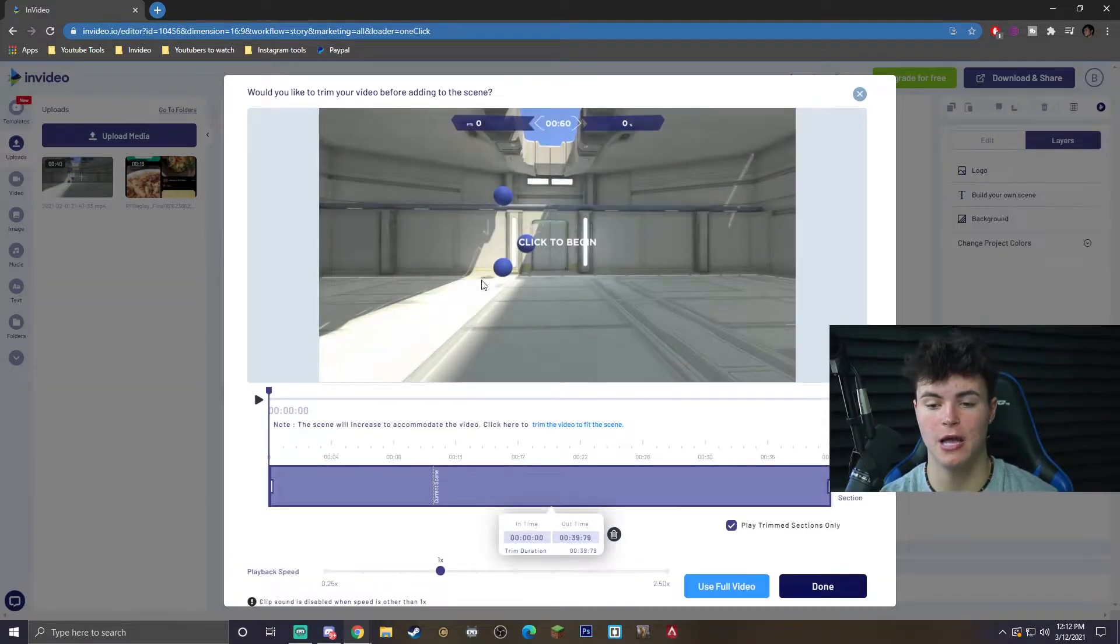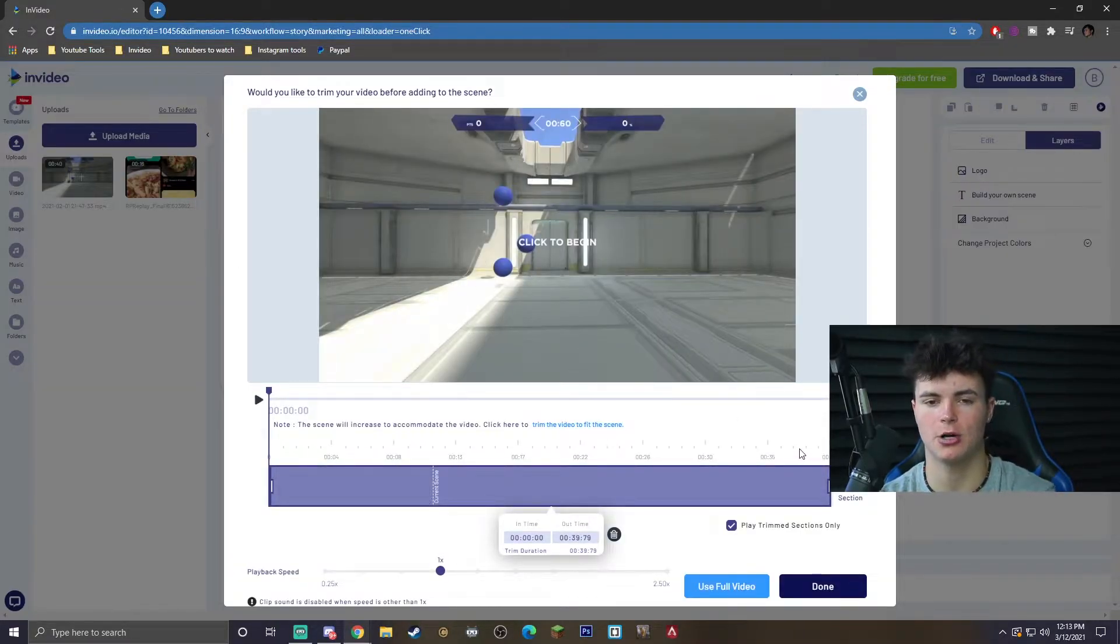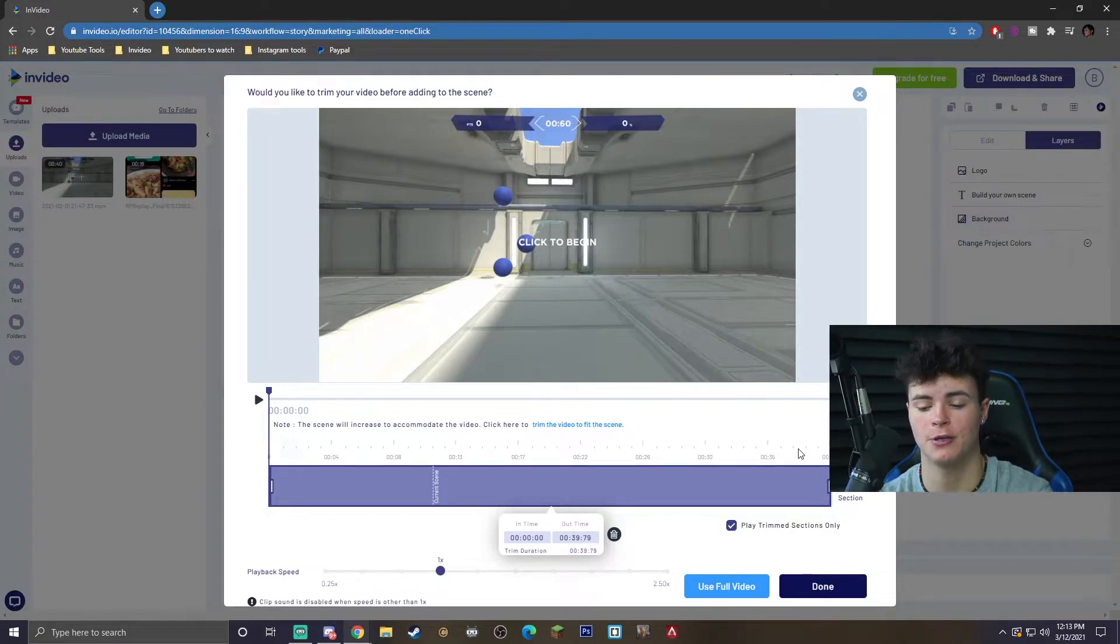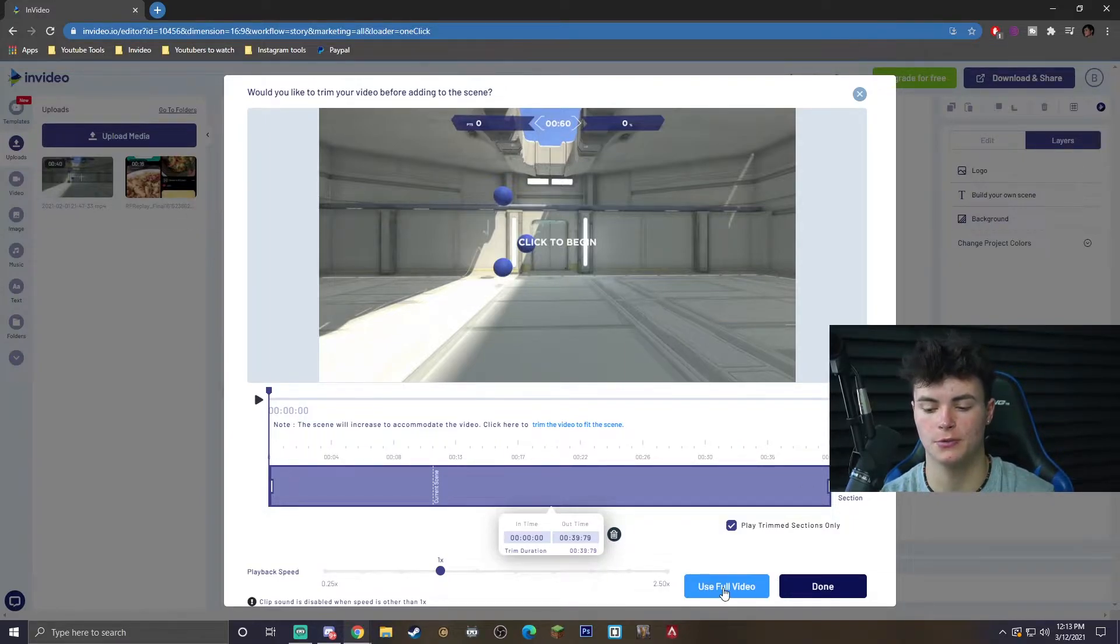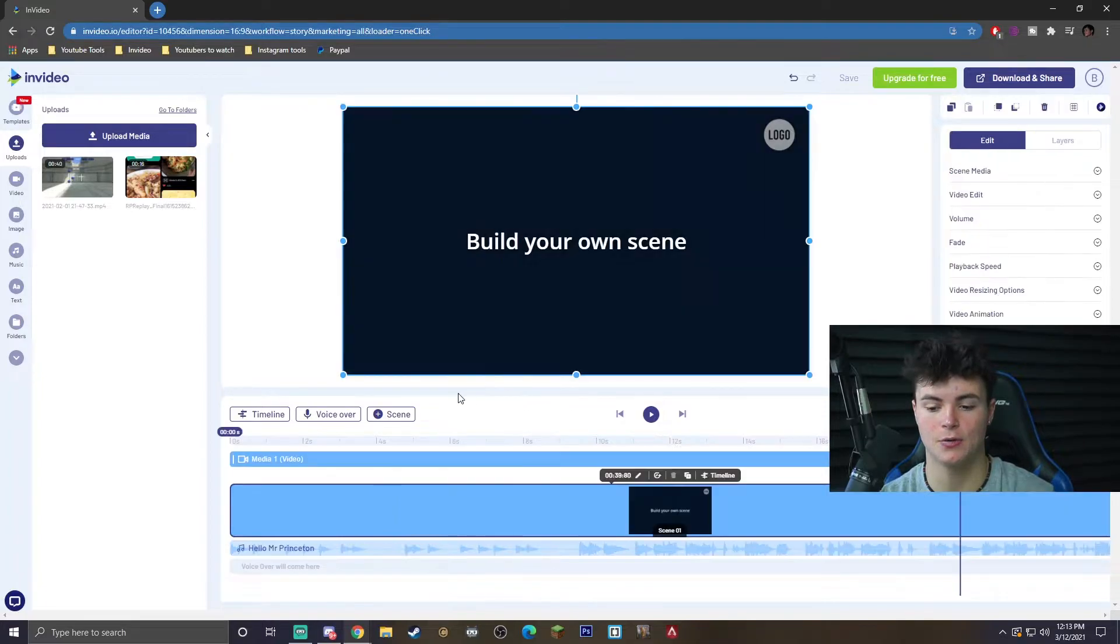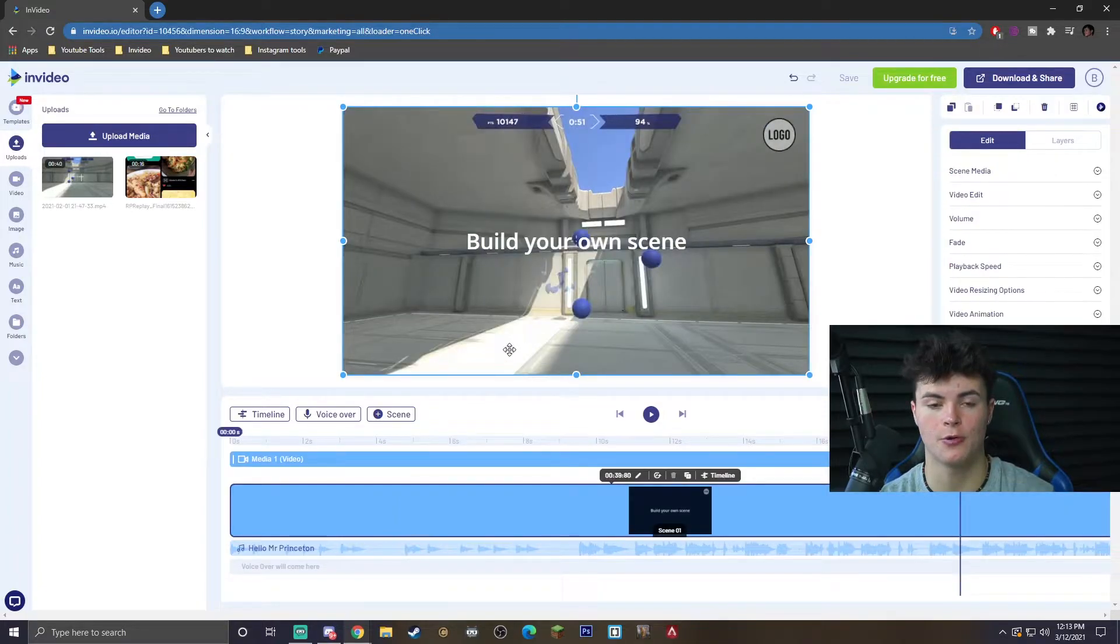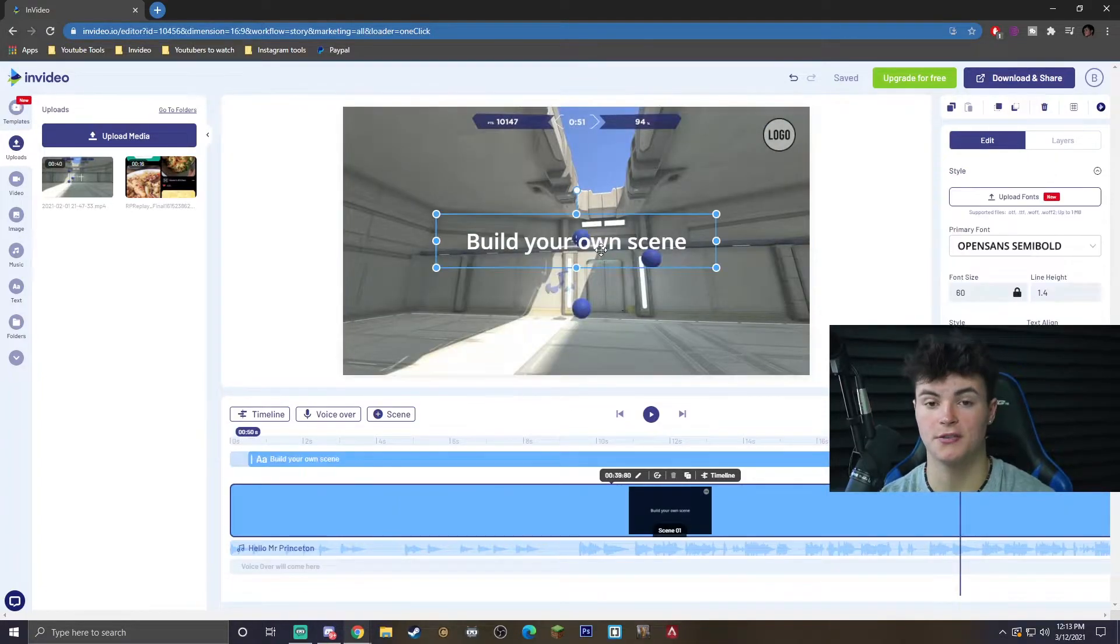It's going to bring up the trim menu, which we're really not going to talk about that much. I actually made a video on how to trim your videos, but we're just going to go ahead and use the full clip, so we're just going to hit use full video and it's going to just import it right there.